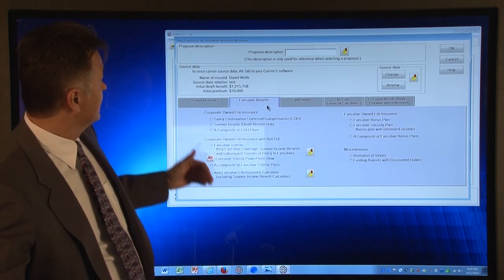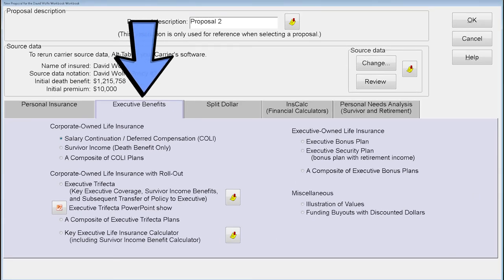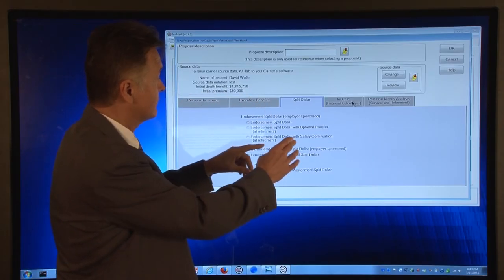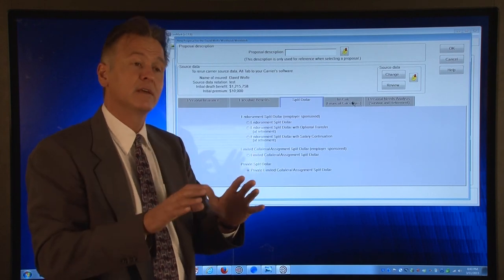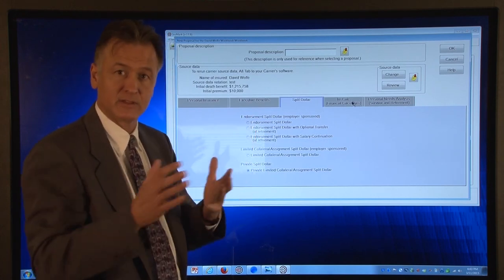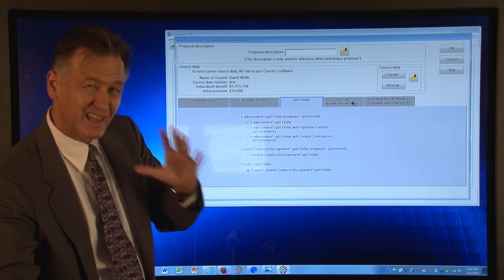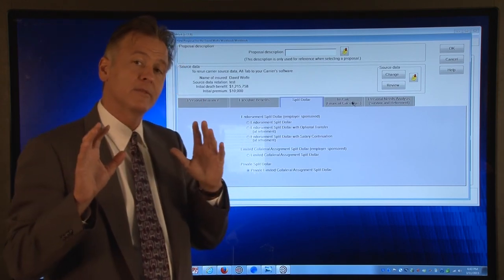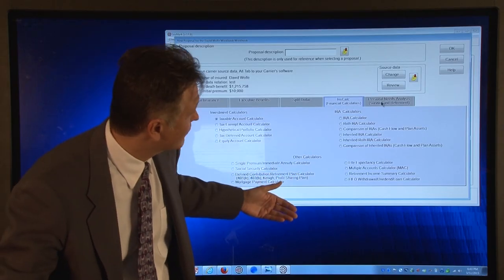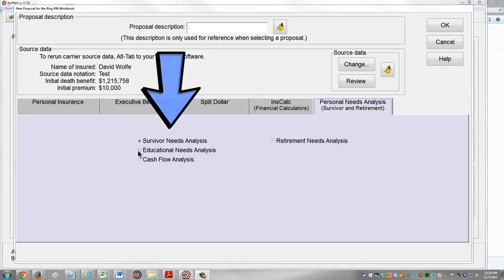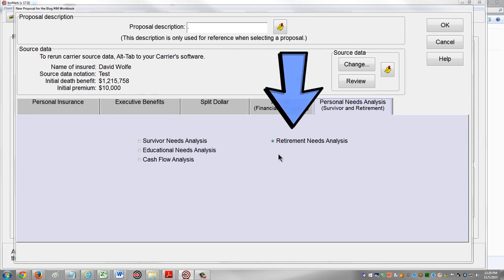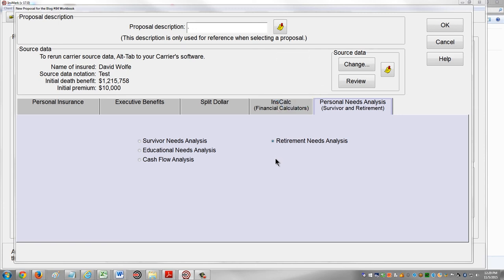If we go over to the executive benefits tab, you have a number of different business insurance type presentations — there's a split dollar plan and a number of different split dollar presentations. These first three tabs have sales presentations where you need the policy data from the carrier proposal run. These last two tabs are calculators and presentations that don't require the policy data. For example, under INSCALC you've got IRA calculators and Roth calculators. Over on the personal needs analysis, you've got survivor needs analysis, educational needs analysis, and cash flow analysis. The retirement needs analysis is an important exception — this particular calculator can use policy data.